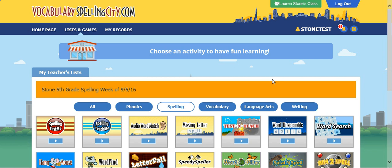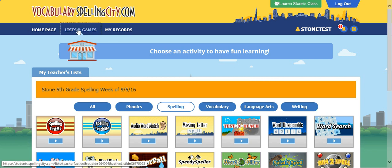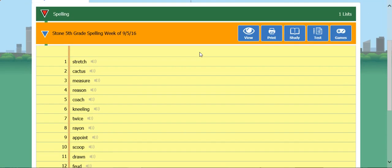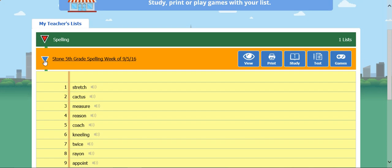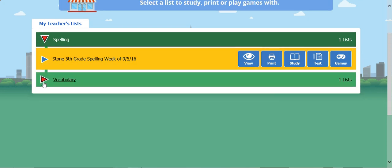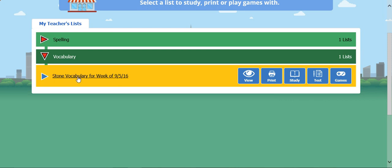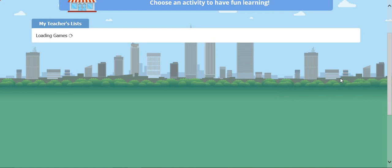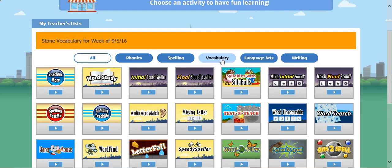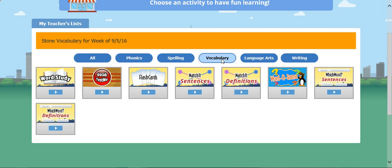Let's go back and check out our vocabulary. Go back to list and games, then go to vocabulary. You have the same options available, so go to games and this time choose vocabulary. The system will automatically pull up games that will help you learn the vocabulary.